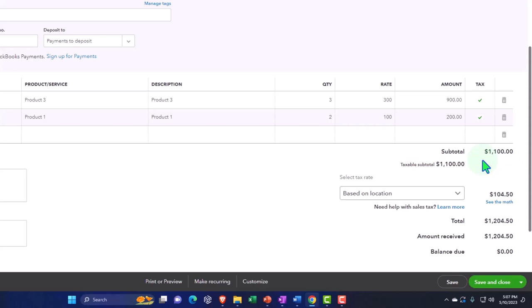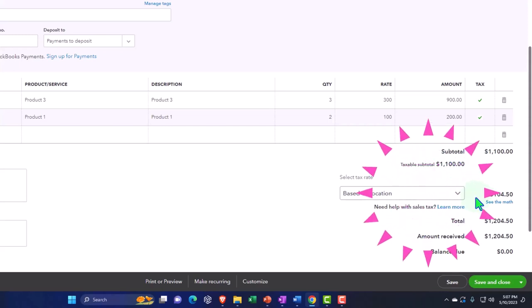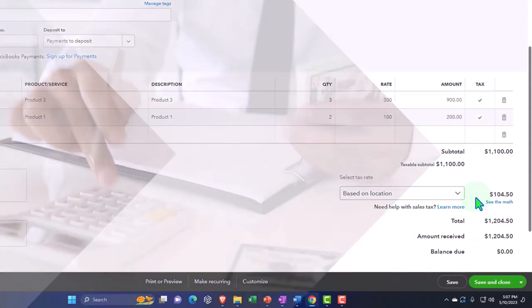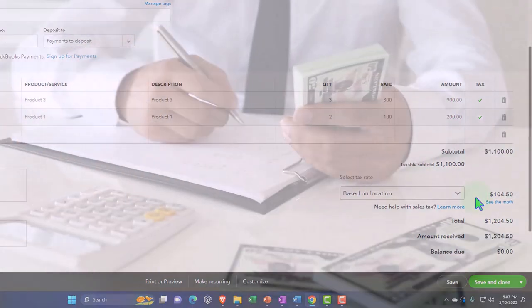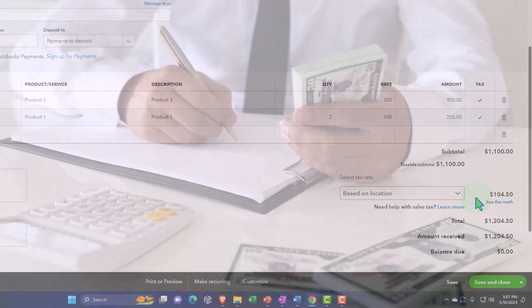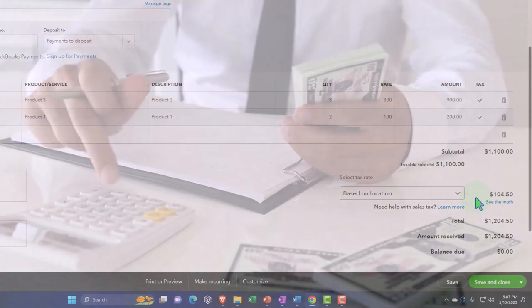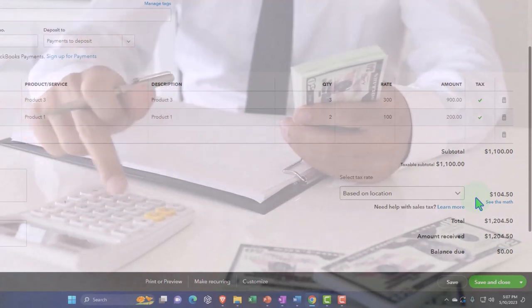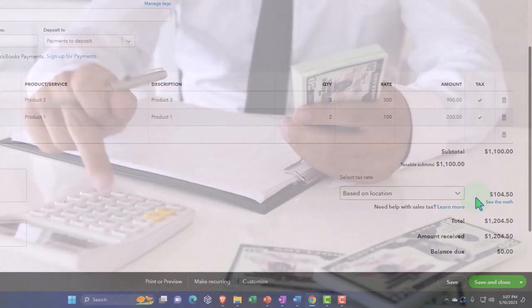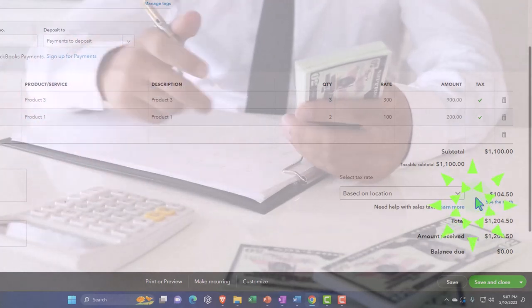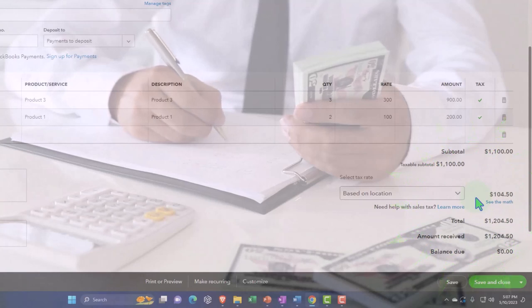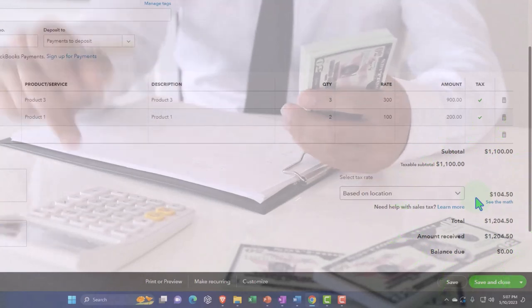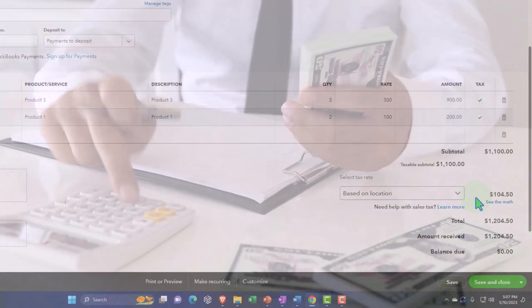In other words, the rationale is that that isn't revenue. The $104.50, although you're collecting it, you're just a tax collector. It's actually not revenue and therefore shouldn't be on the income statement. We're going to put it on the balance sheet as a payable. And then when you pay it, you're not going to have an expense. You're just going to decrease the payable. That's how they want to have it set up.